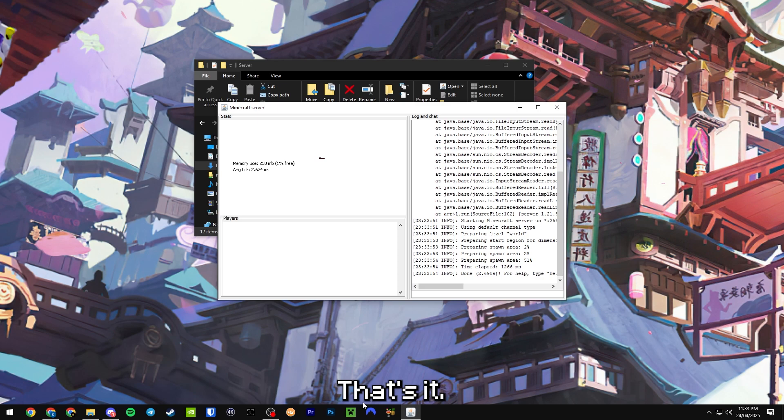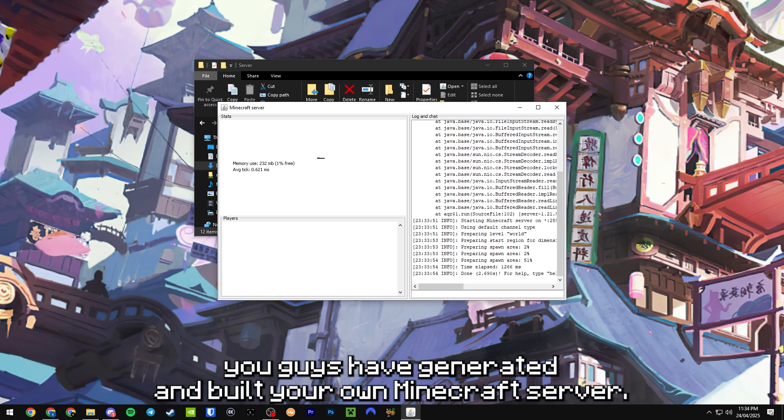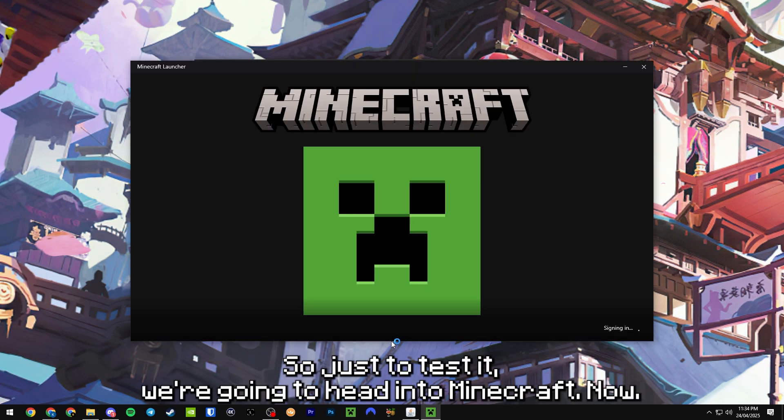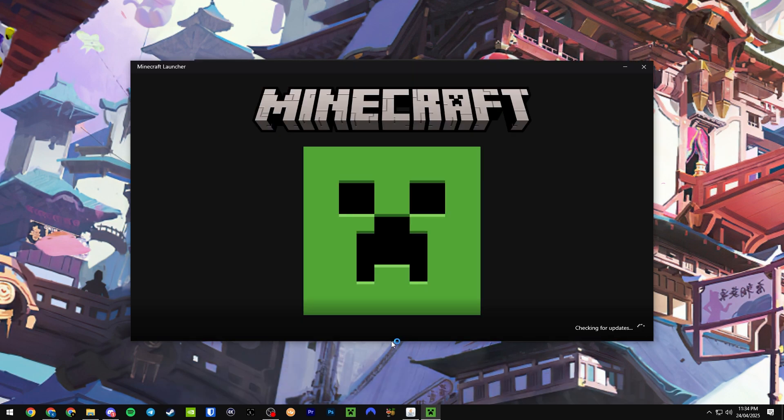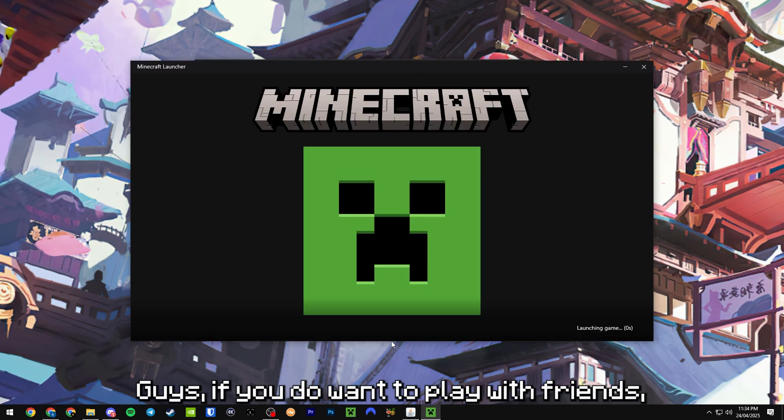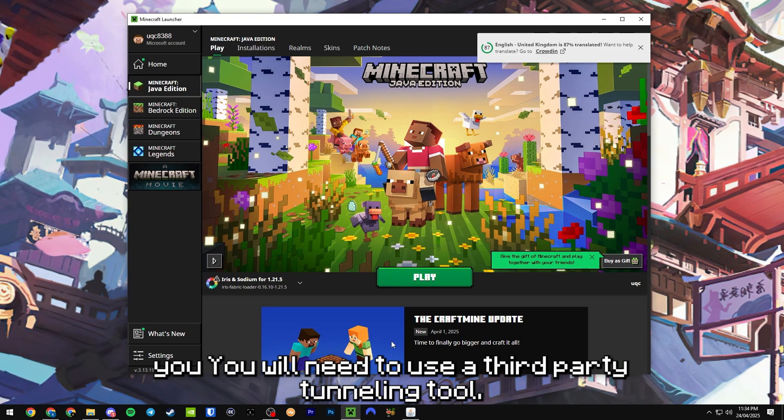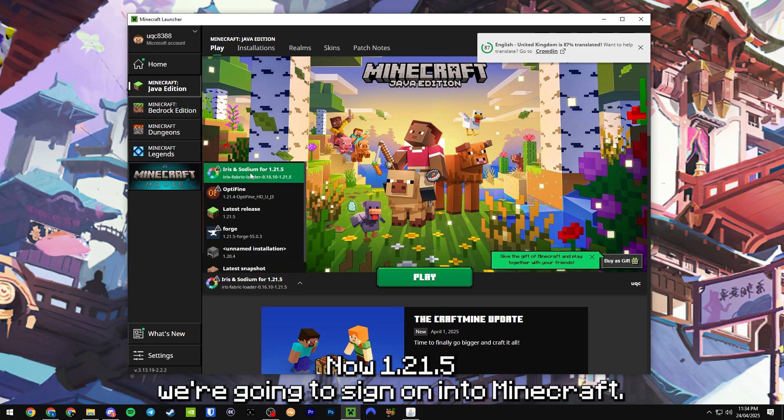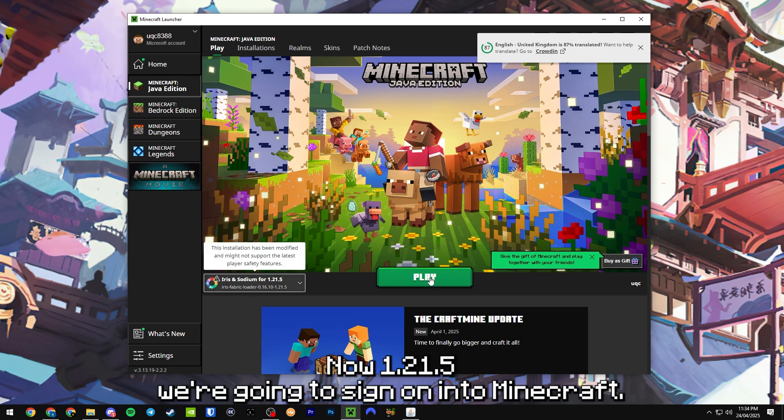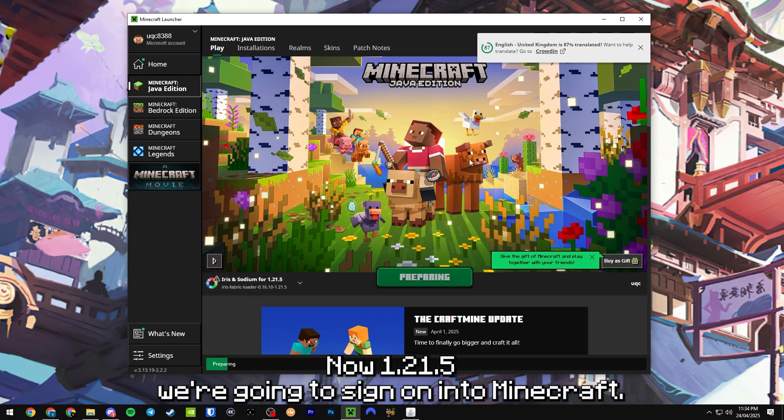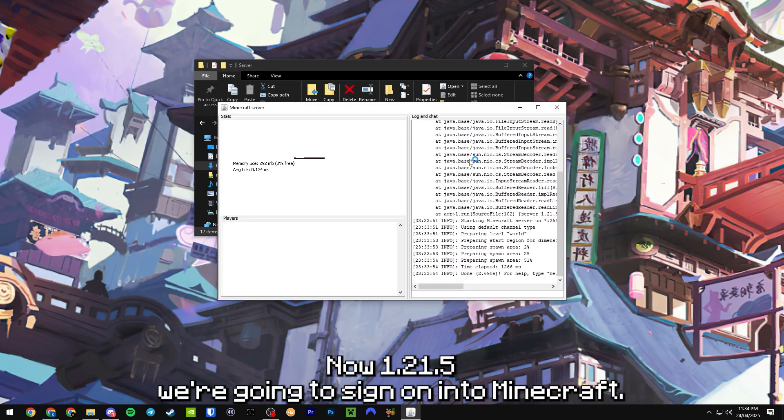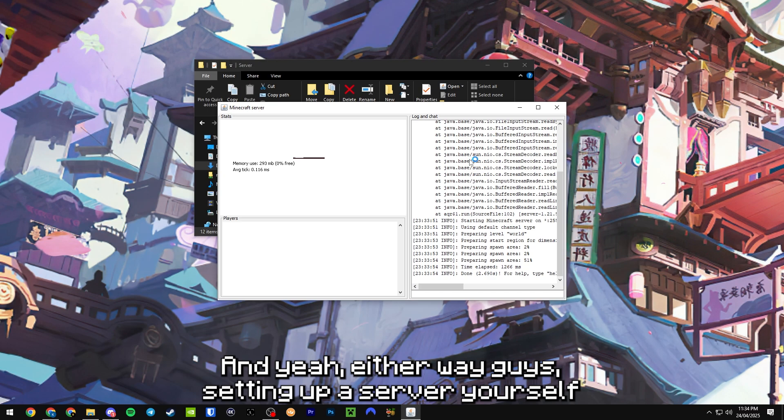That's it, seriously just like that you guys have generated and built your own Minecraft server. So just to test it we're going to head into Minecraft. Now guys, if you do want to play with friends you will need to use a third party tunneling tool.